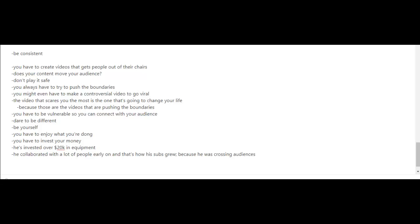You always have to try to push the boundaries. You might even have to make a controversial video to go viral. And he points out that the video that you're scared the most of making is usually the one that's going to change your life because it's those videos that are pushing the boundaries. You also have to be vulnerable so that you can connect with your audience.